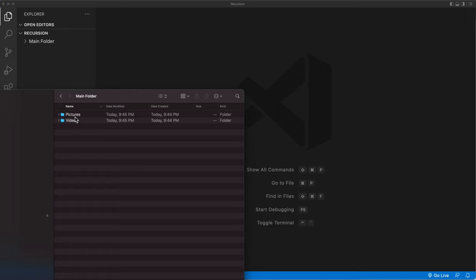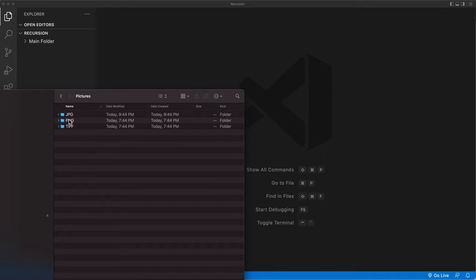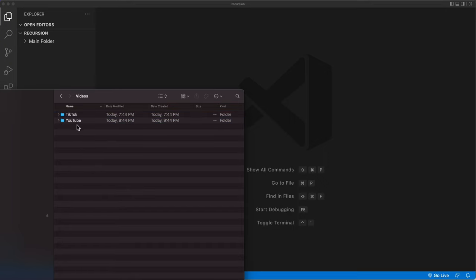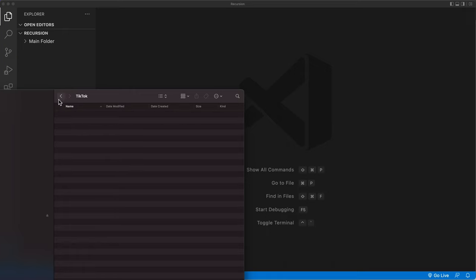Now within this folder, I got pictures. And in that I have three folders. And if I go back, I have videos, which has two folders. Now each one of these folders could have more folders in them. So for example, inside of this YouTube, it has two folders in it. And if I go inside of this, there are no folders at that point.